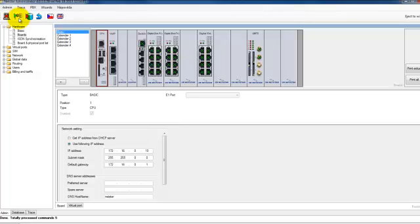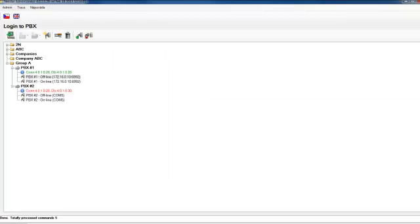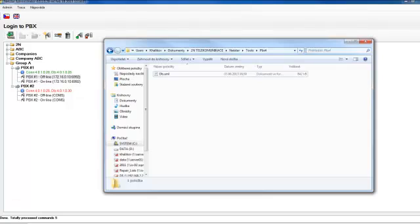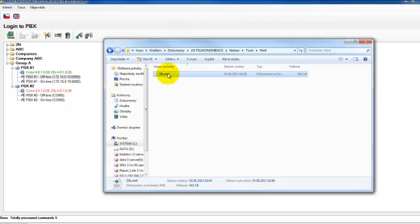Now you can do anything and all configuration will be saved on your PC only. Now let's go back to our folder. You see we have a file, so this file contains our configuration and this file was downloaded from the PBX.